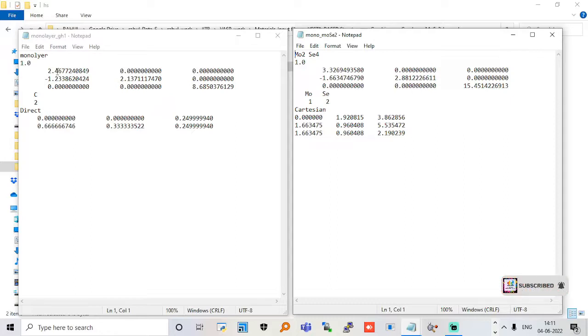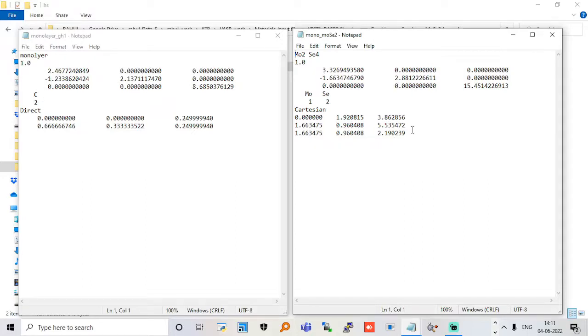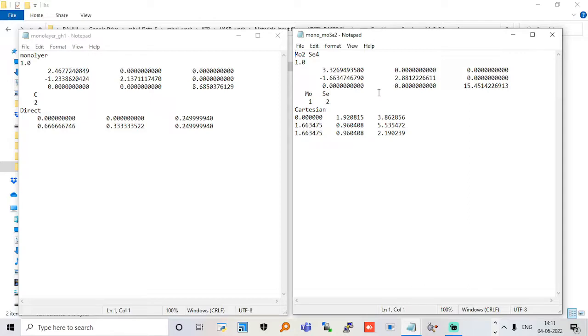If it's 3.32, the lattice mismatch is 3.32 minus 2.46 divided by 3.32, which will come around more than 2 or 3 percent. That is actually lattice mismatch. Lattice mismatch can create strain in your system. However, you can always use this system to make your initial calculation. That is the first step you should know.